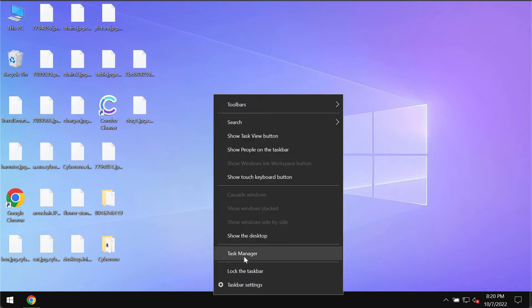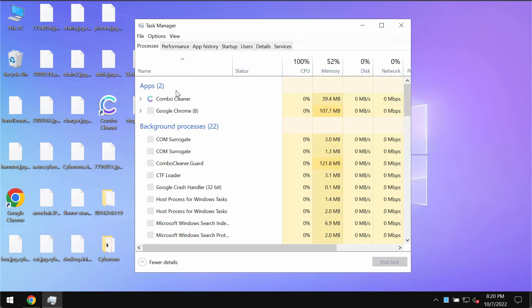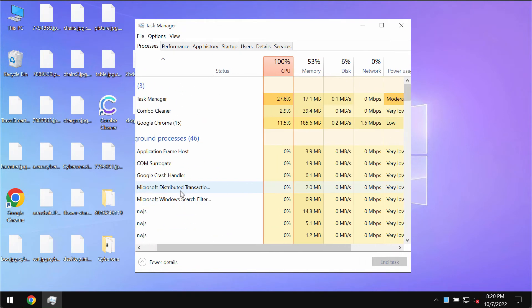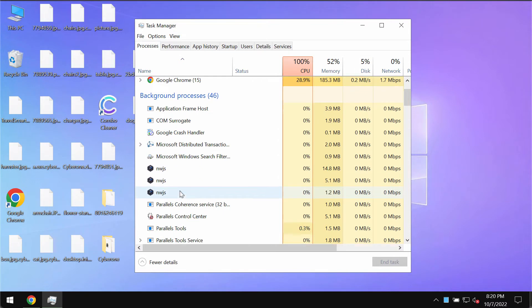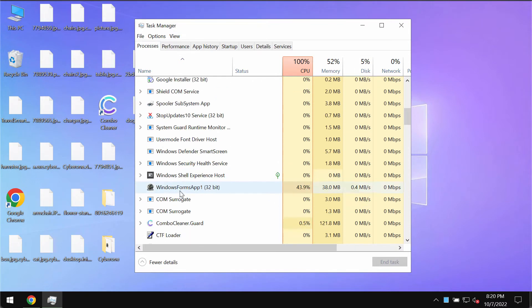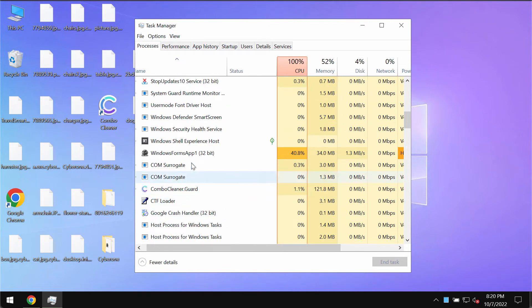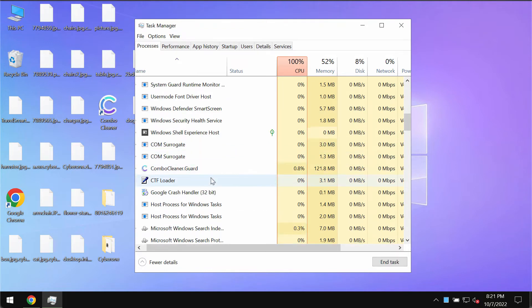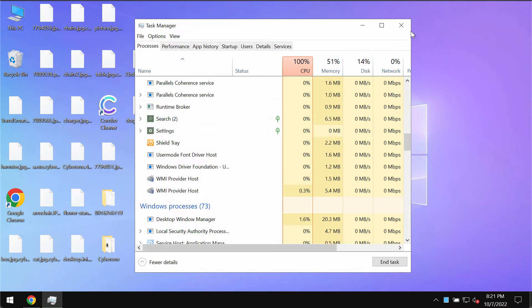You may check the task manager and if you find any suspicious processes that could be related to that ransomware, it's a good idea that you terminate such processes. End their task and this might help you stop the further file encryption.